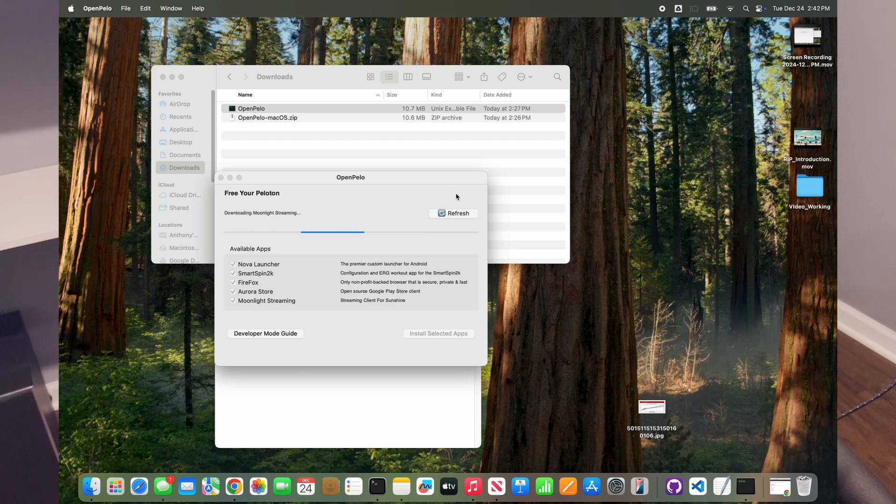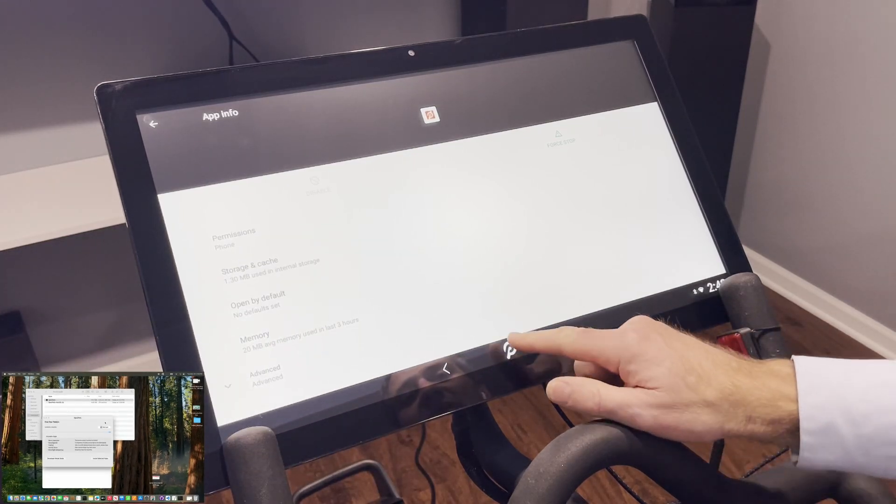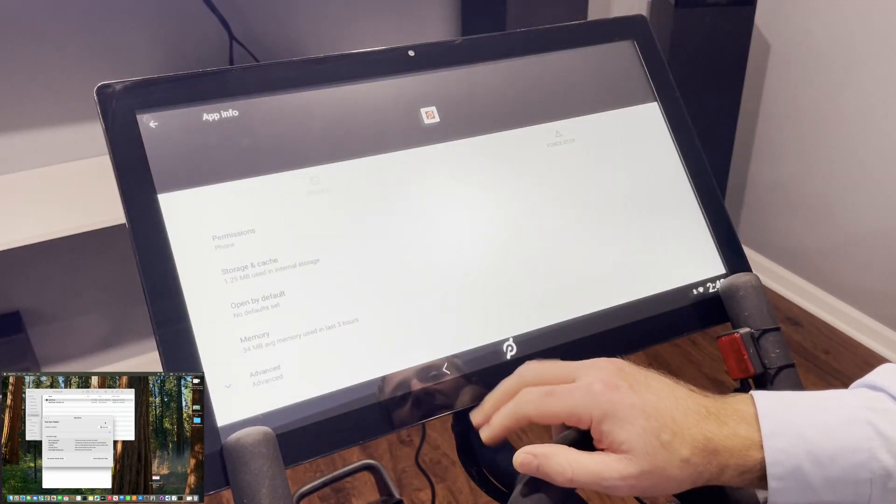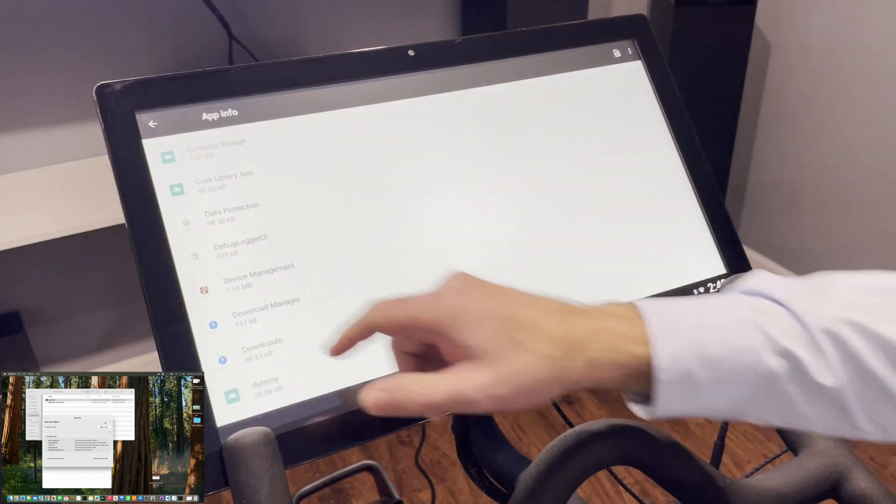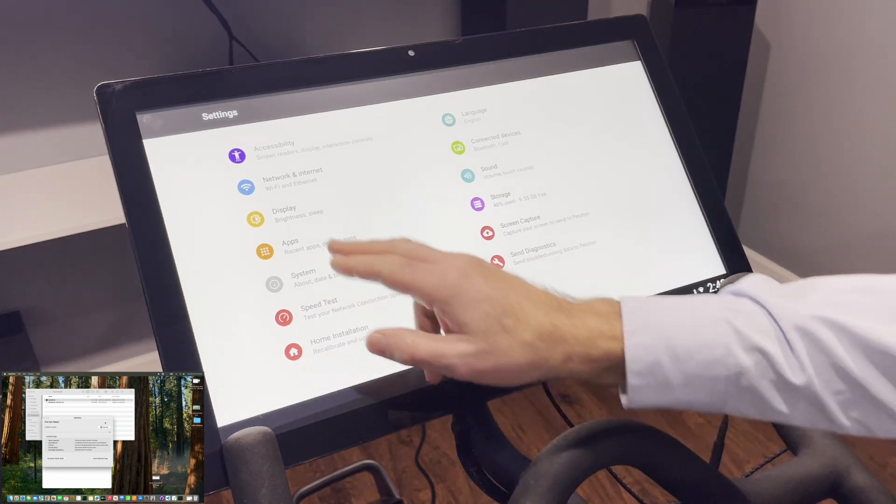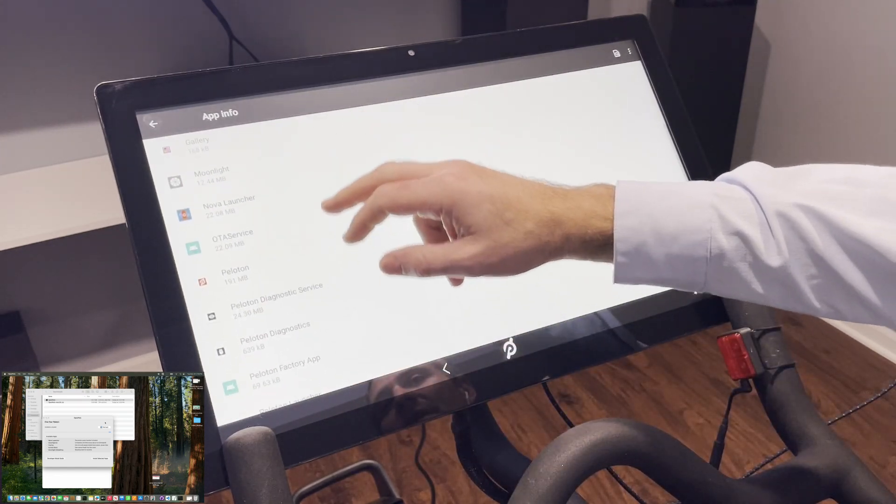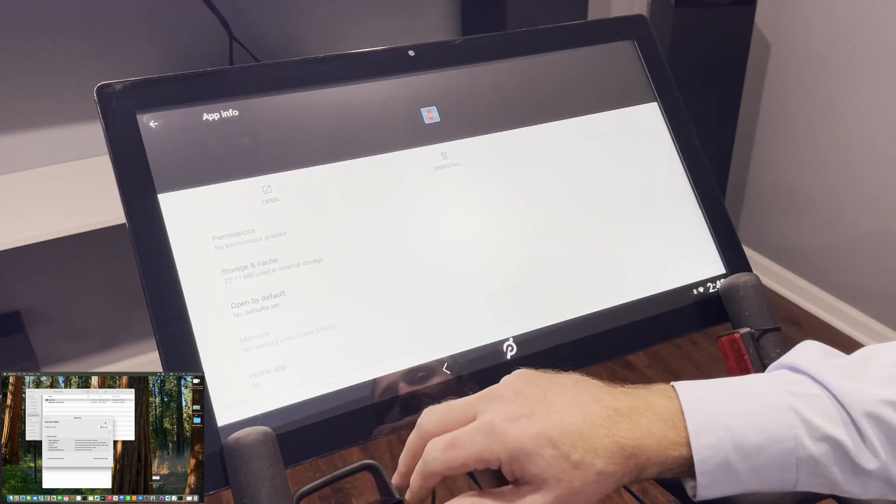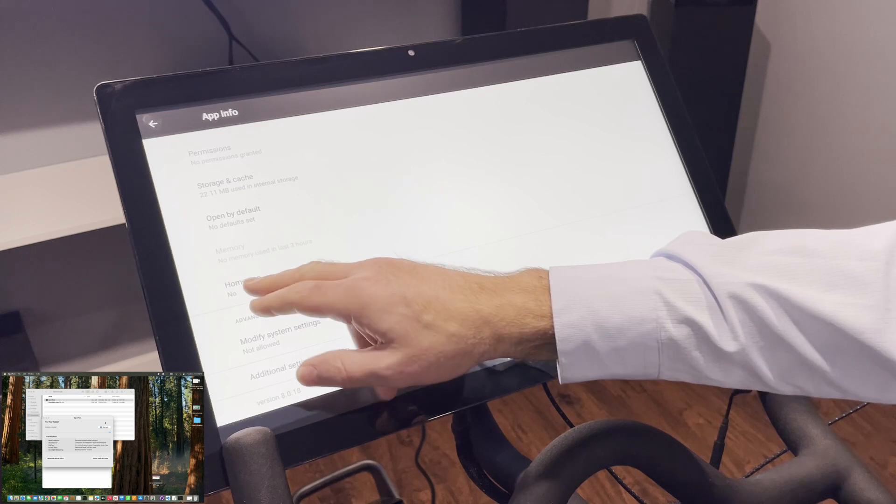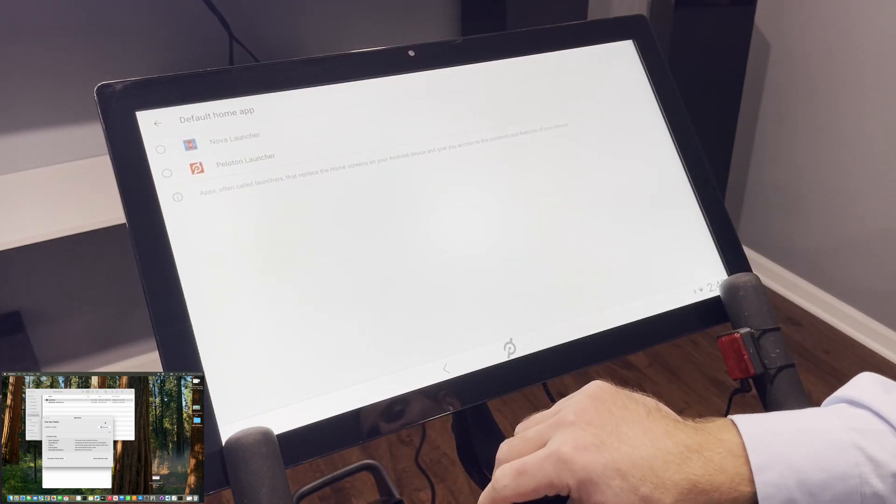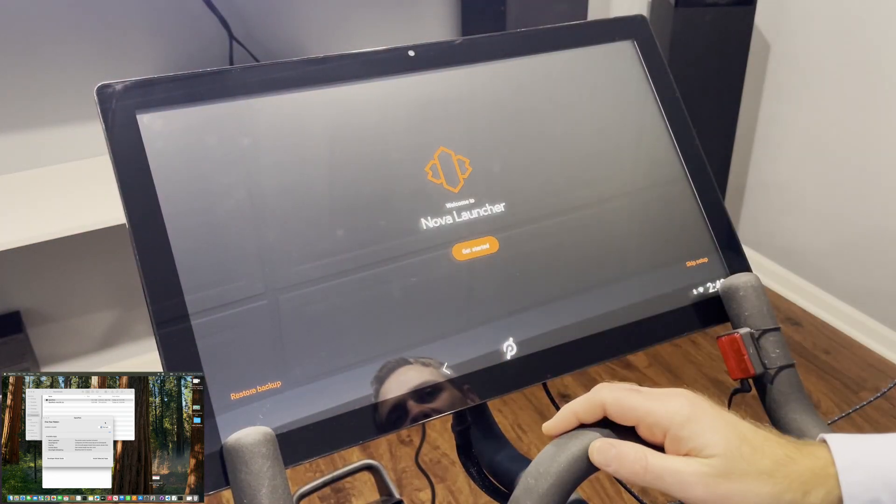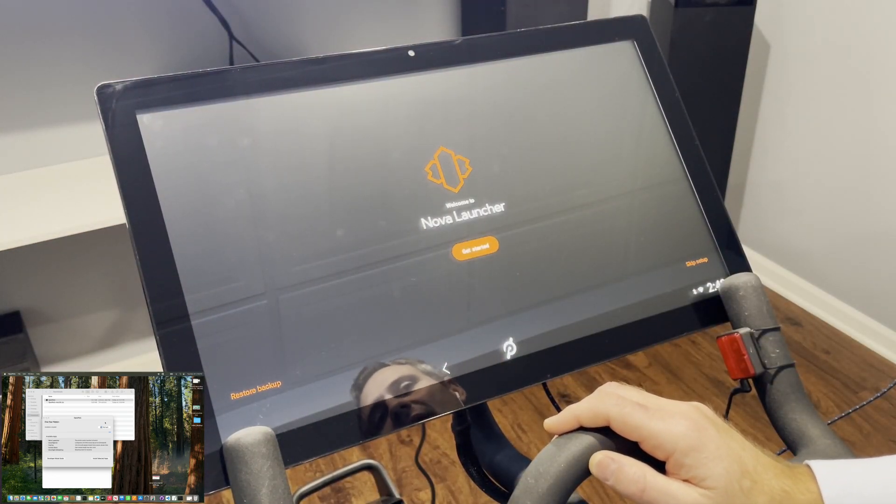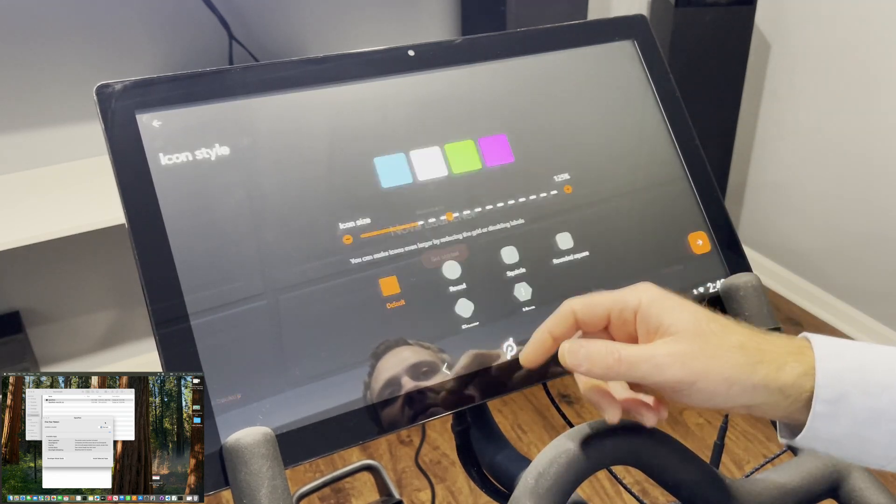Now if we press the Peloton button here—wait a second, all right, we'll go back here. If we go into Apps now, you'll see we have Nova Launcher available. If we go into here and select Default Home App, this is kind of important—you want to select Nova Launcher as a default home app and you'll get this Welcome to Nova Launcher, Get Started. All right.